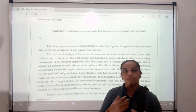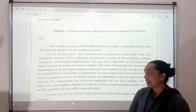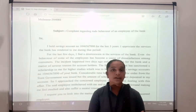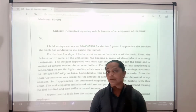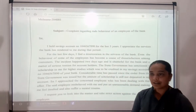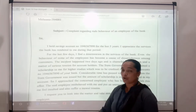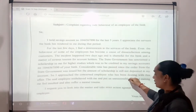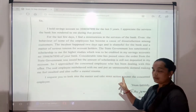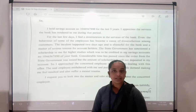His behavior was very rude and caused me mental trauma, because that is not the way to talk with any customer. The answer to a customer should always be polite. In the same way, the bank employee's misbehavior was unacceptable and she felt insulted. I request you to look into the matter and please take strict action against the concerned employee.